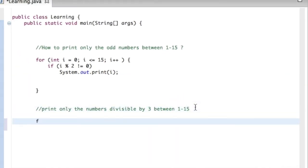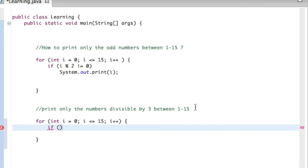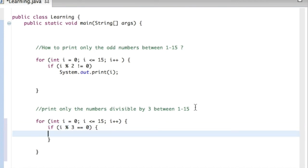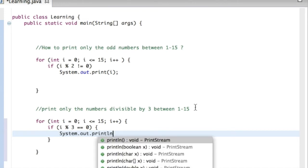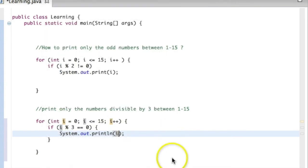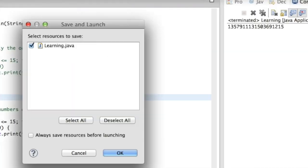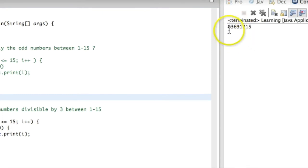The next example is similar: for int i equals zero, i less than or equal to 15, print only the numbers divisible by 3. We use the mod operator again — if i % 3 equals zero, because any number divisible by 3 won't have a remainder, then system.out.println i. Running that, it prints out 0, 3, 6, 9, 12, and 15 — all the numbers divisible by 3. This shows how for loops and if statements work together.